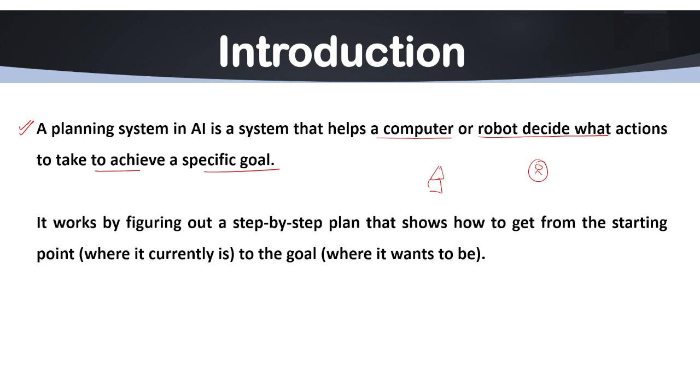You first need to figure out how to get there. You might decide to walk, drive or take a bus, whatever you want, you can pick that particular option. You then plan out the best route considering the distance, the time and other factors like traffic and all.